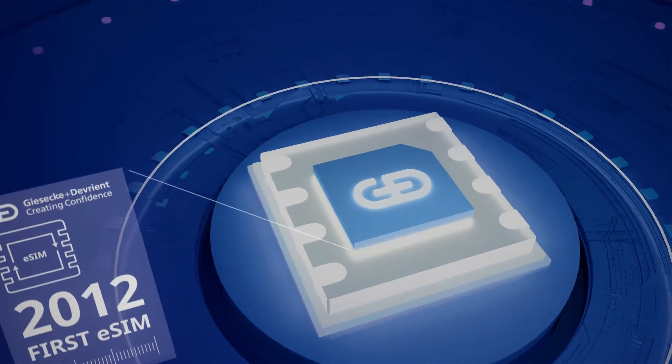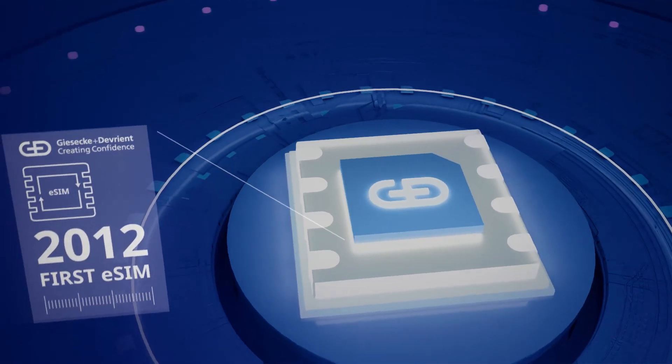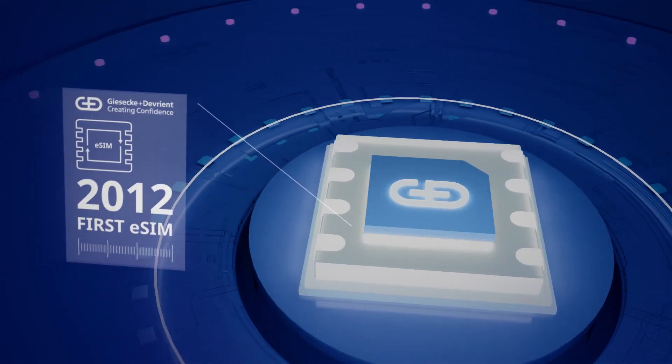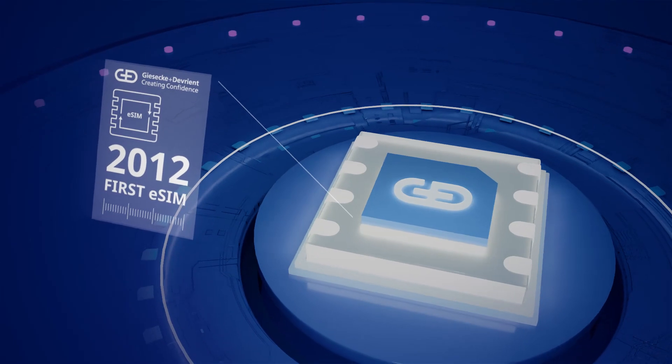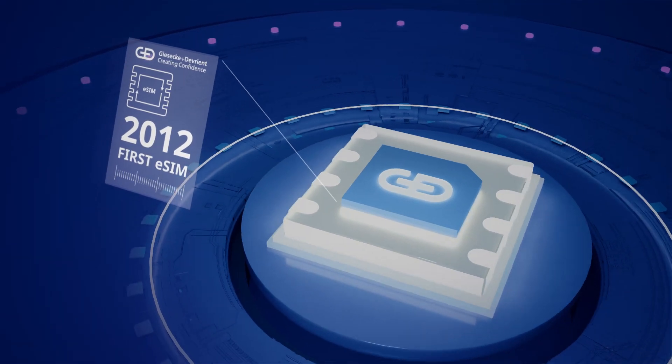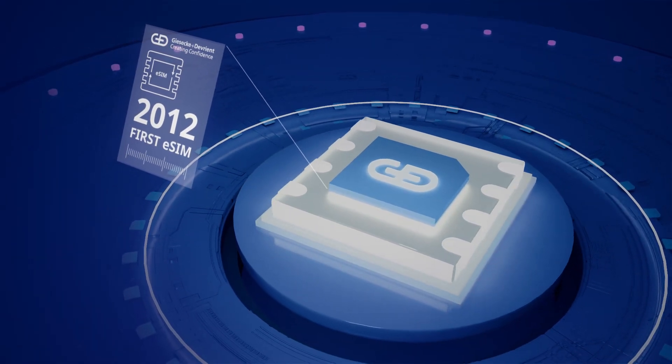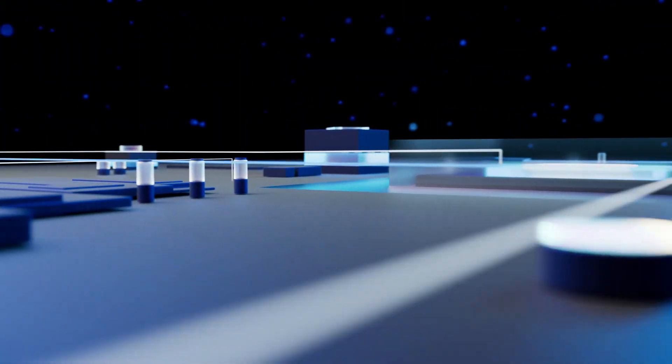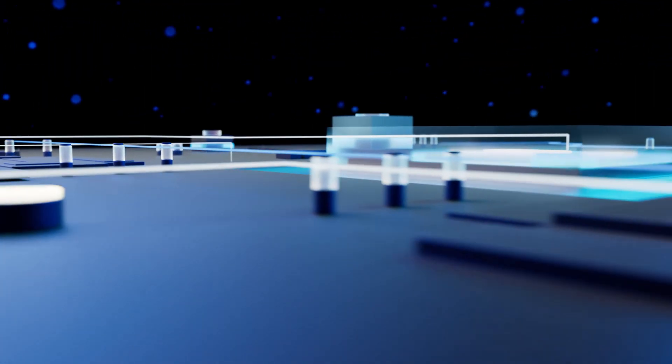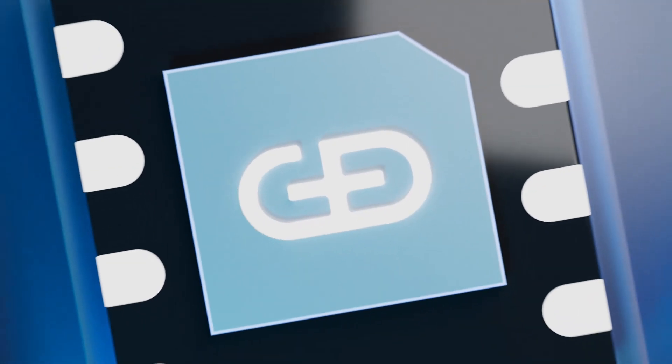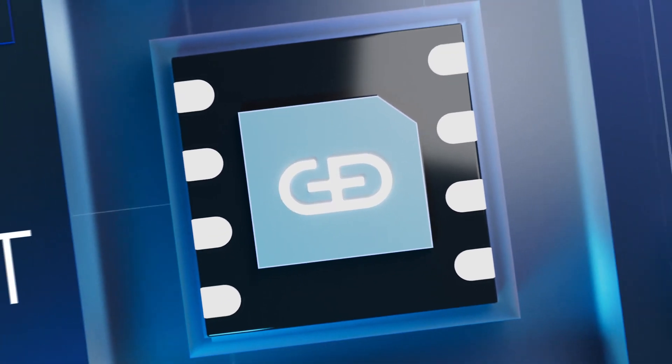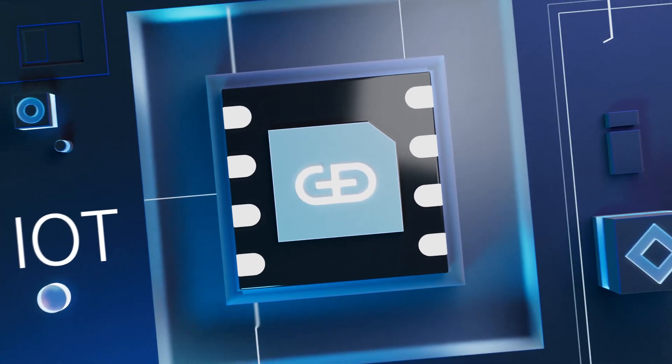G&D already implemented the first commercial eSIM solution back in 2012. Today, we are even more experienced and eco-friendly than ever before.